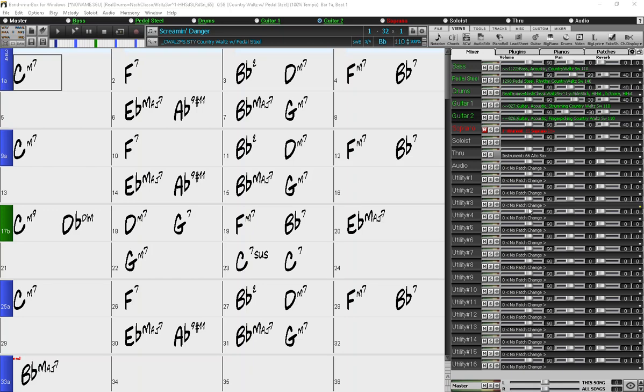Hello everyone! I saw in the forums a request to show how to change your style in the middle of your song and then change it back. So that's what I'm going to show in this video.